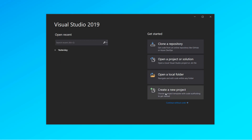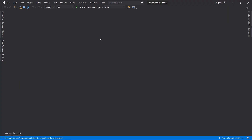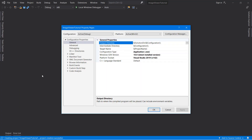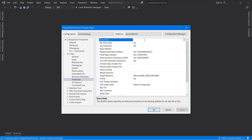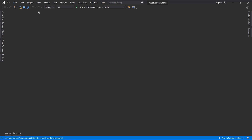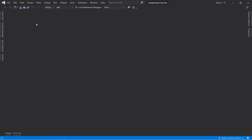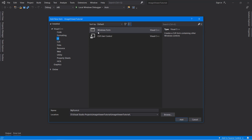We will start from scratch. First we will create a new project. Depending on the version you use, the process of creating a new project will be different. After you create the project, go to project properties and change the entry point in linker advanced. Under system, choose Windows as the subsystem and click OK. Next, add a Windows Form by going to Project > Add New Item and clicking UI Windows Form.